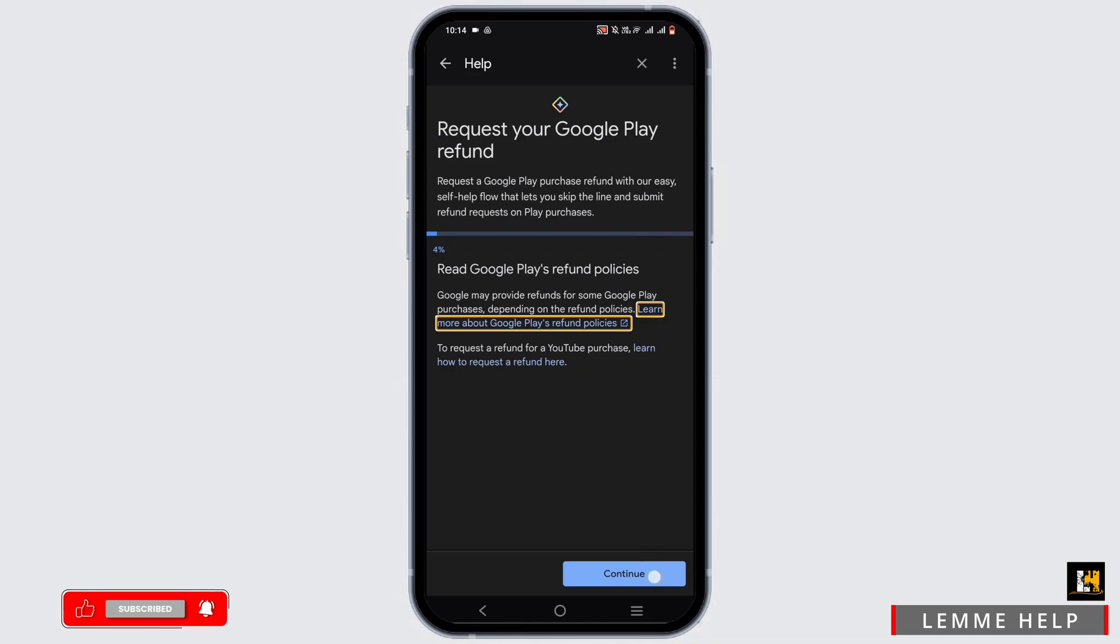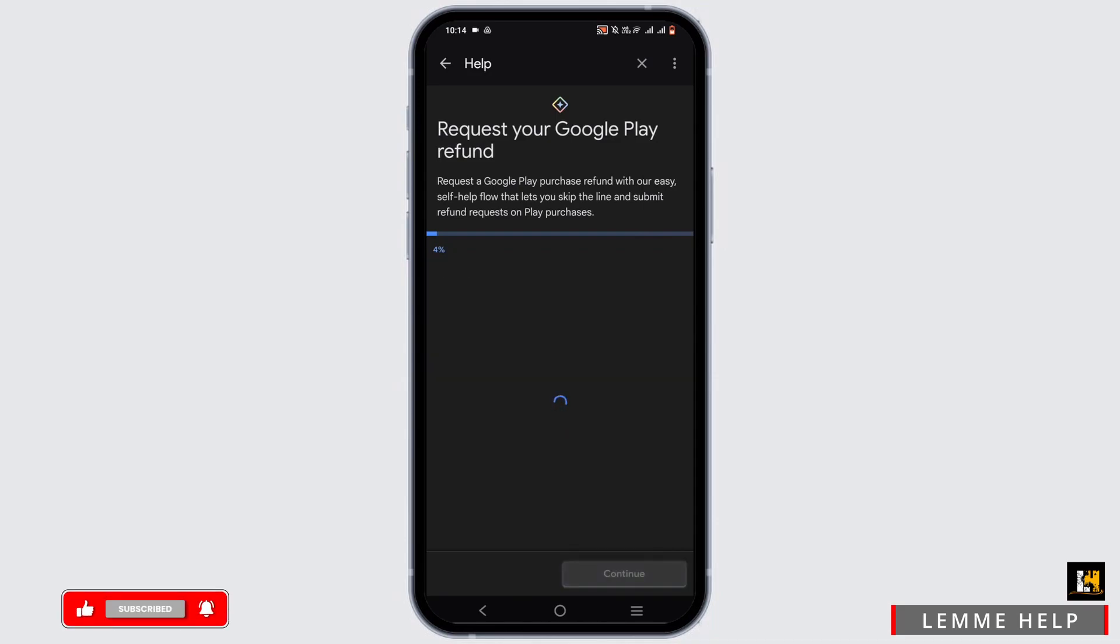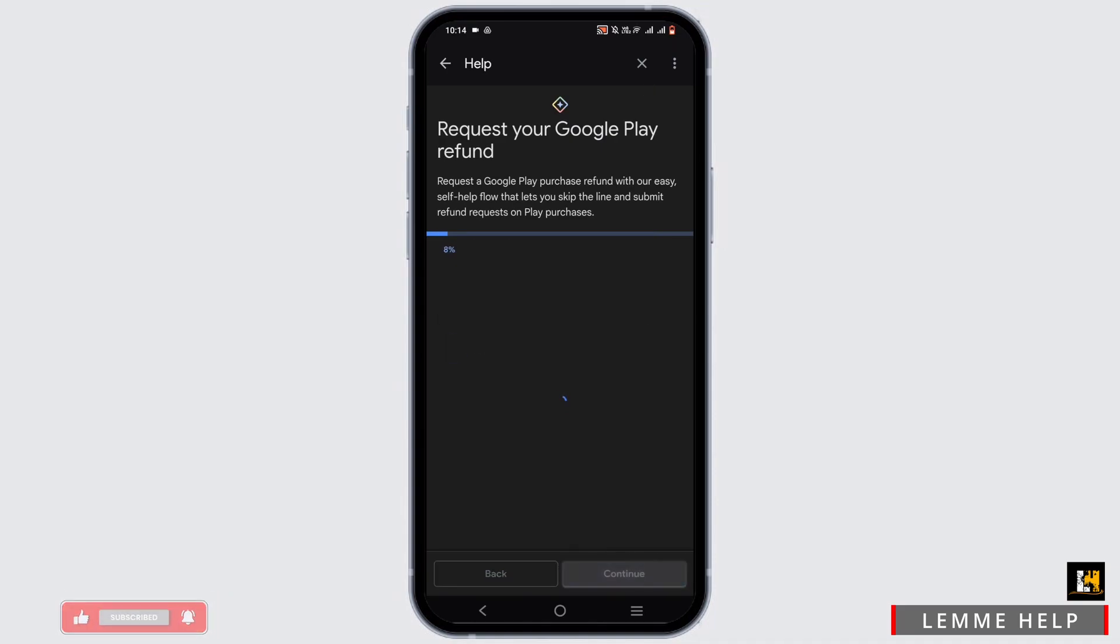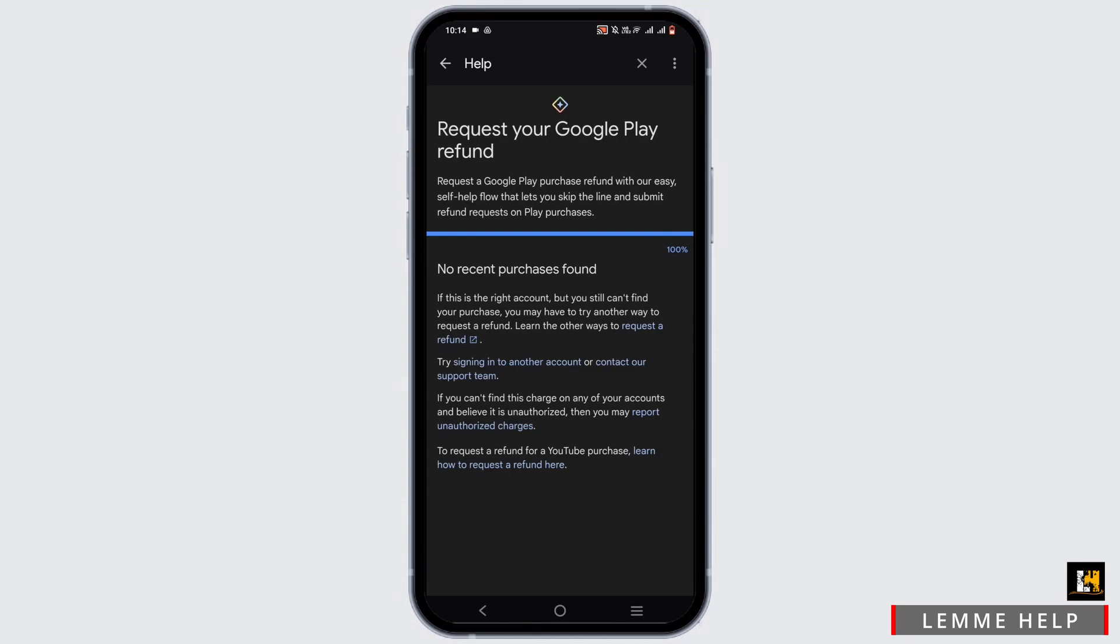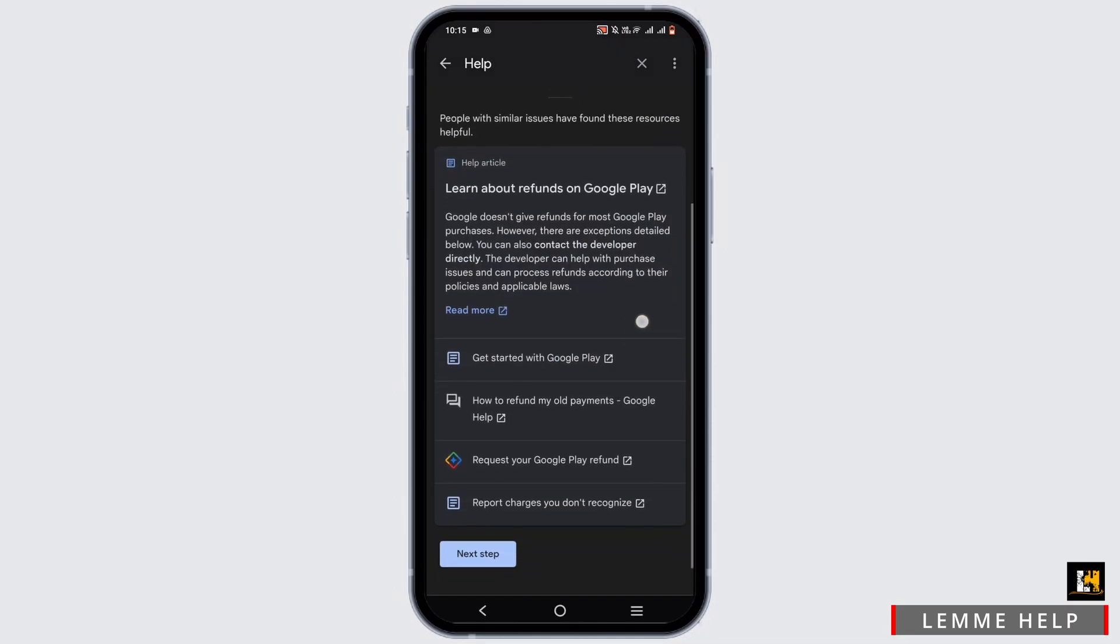Right here, tap on continue. Tap on yes, then again tap on continue. Now if you have any of the refund left or any purchases, it will be displayed right here. If it does not, just go ahead and head back from here.